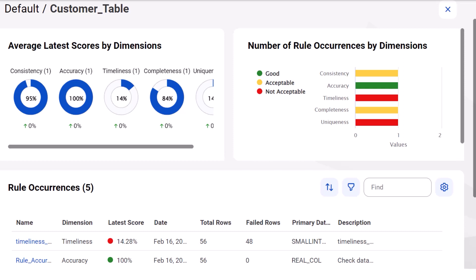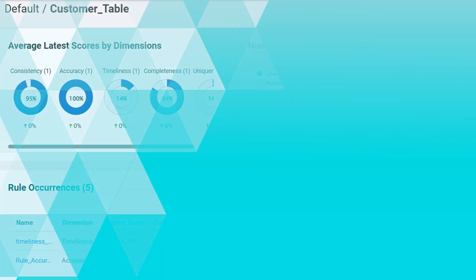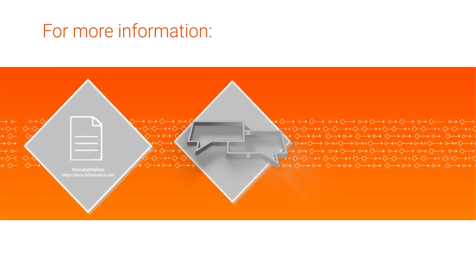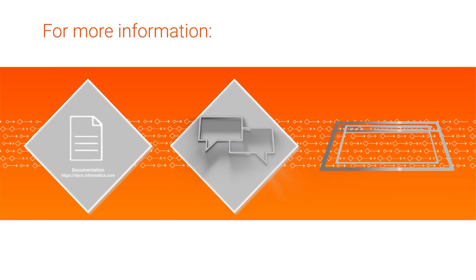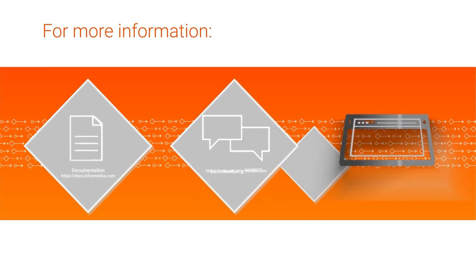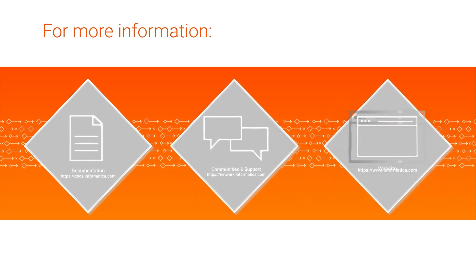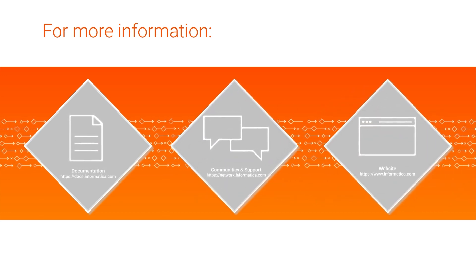And that's it. You now know how to create scorecards. For more information, see the data profiling guide on the Informatica documentation portal, visit our communities and support hubs, or check out our website.